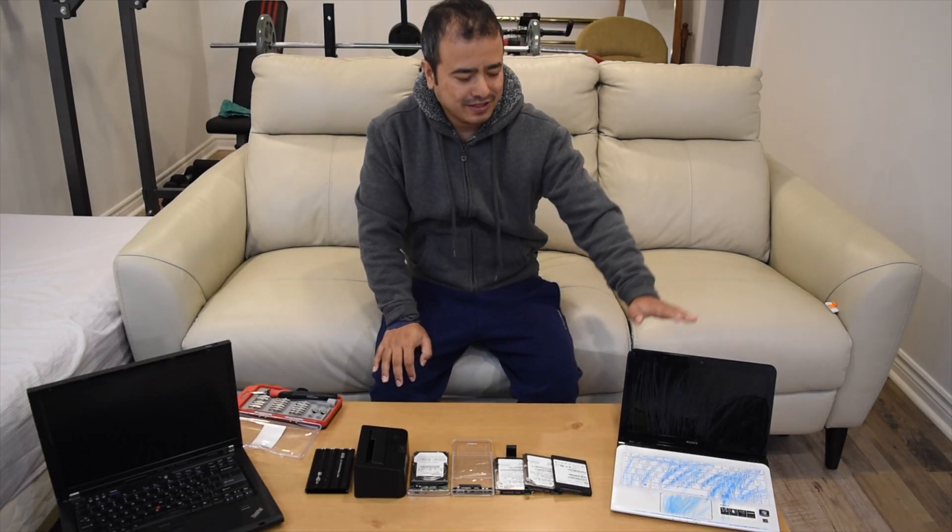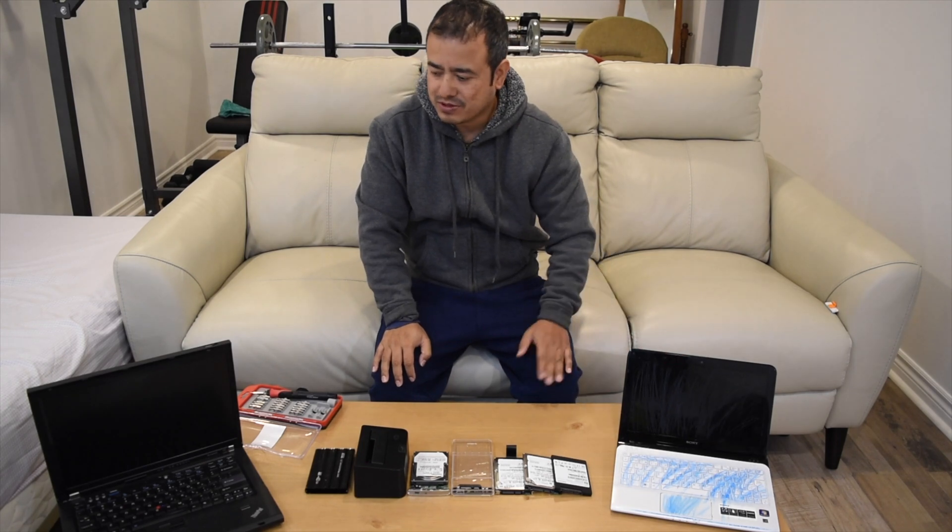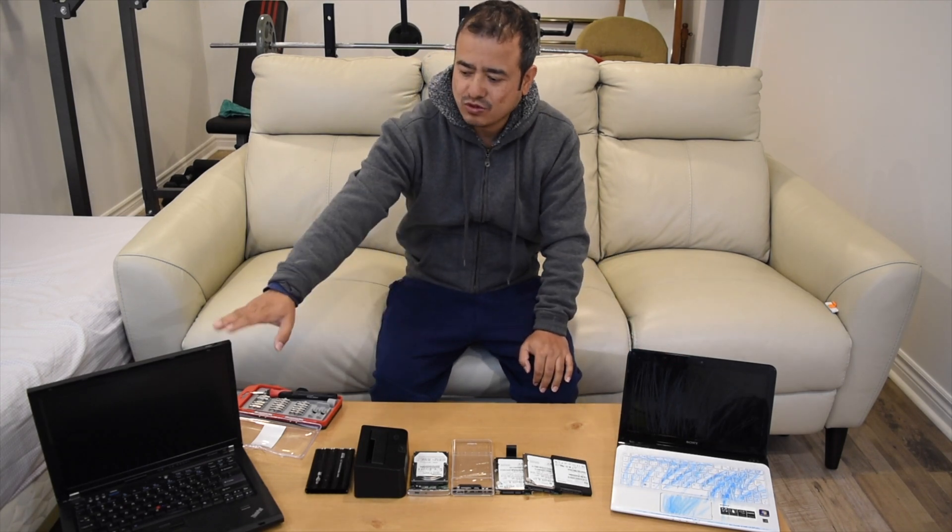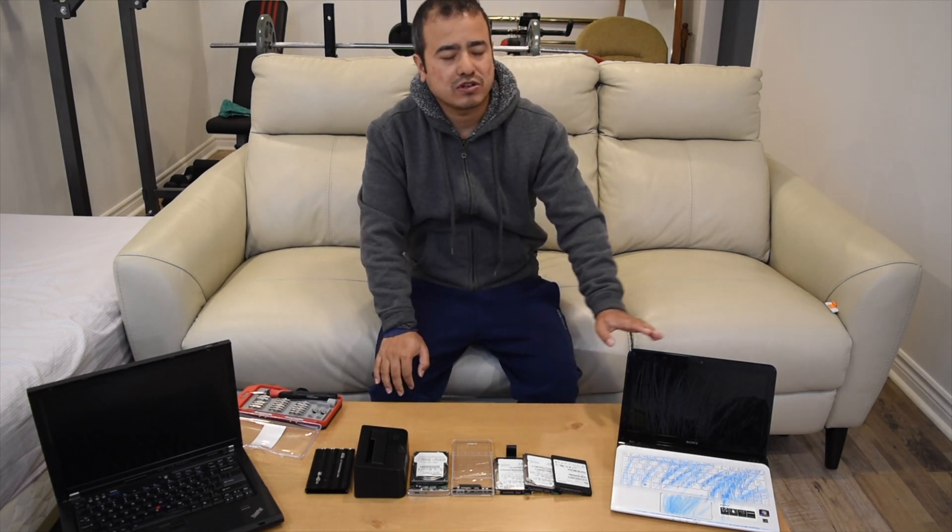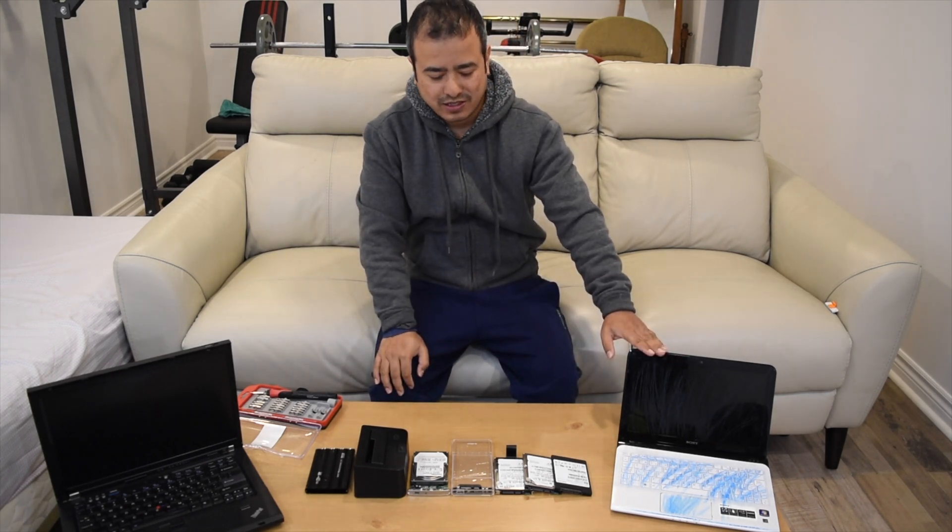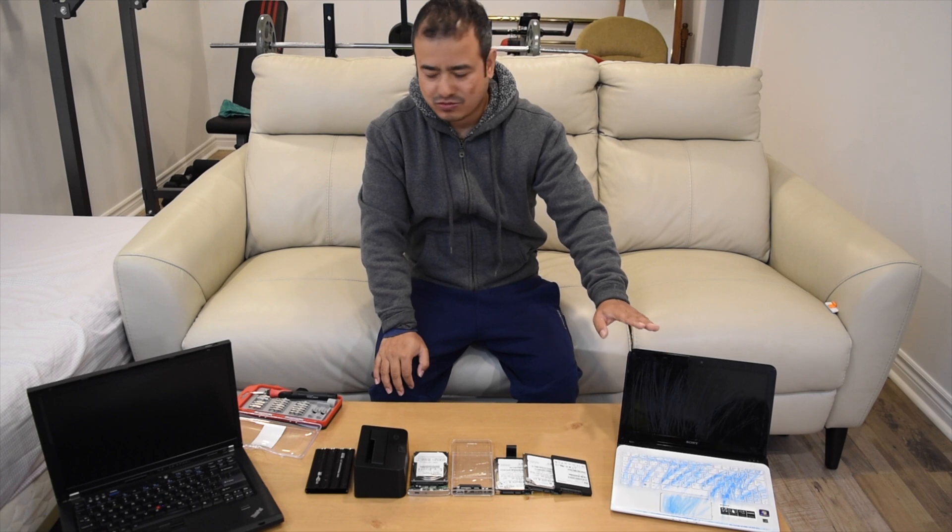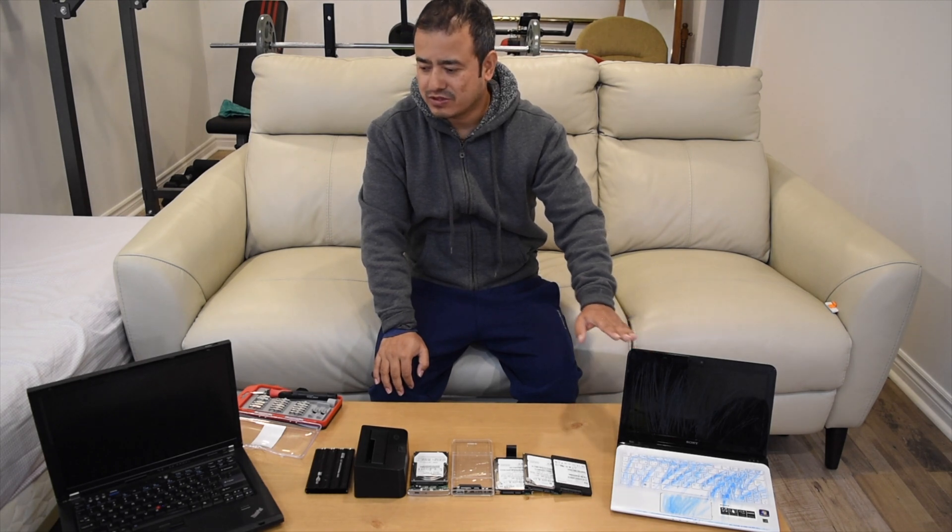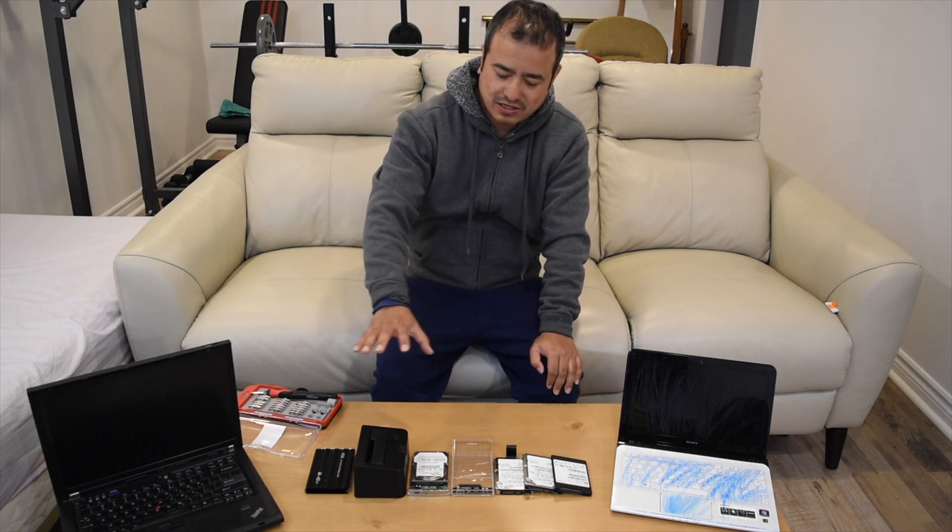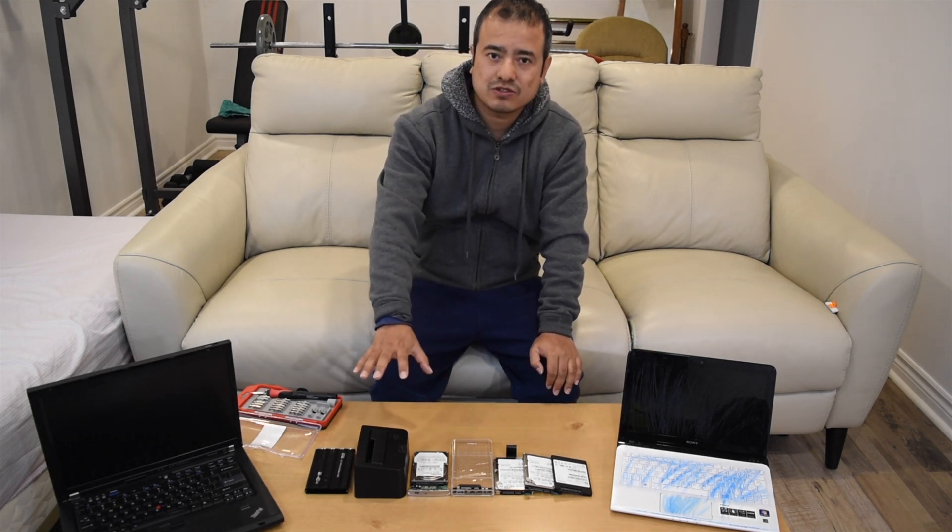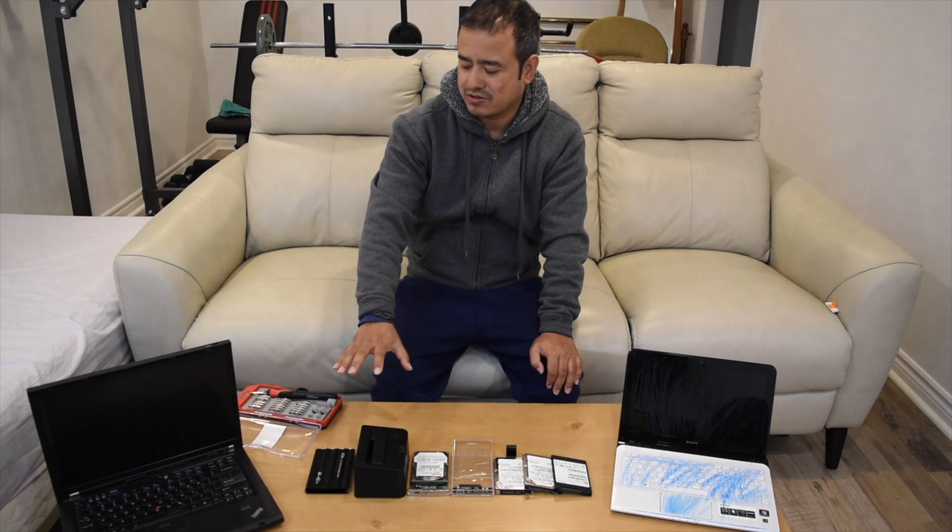Hey guys, I have here two laptops, very old ones. One is broken too. Today I'm going to take out the hard drives and use enclosures to make them external drives.